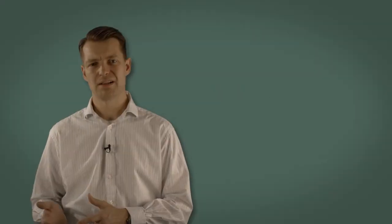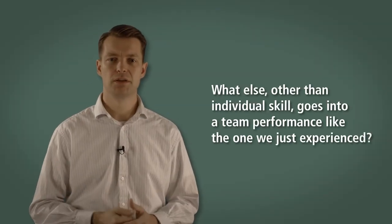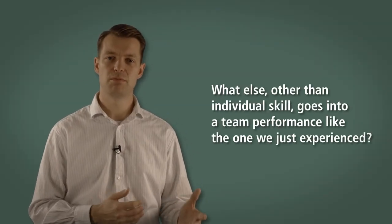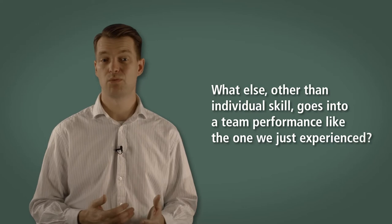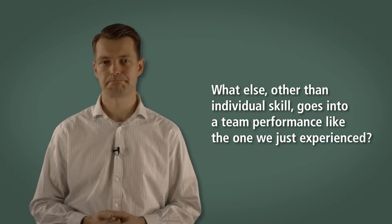What else, other than individual skill, goes into a team performance like the one we just experienced? The themes we expect to come out here are those involving the environment, the team that we're working in, the conditions, the relationships, and the trust between people, among others.